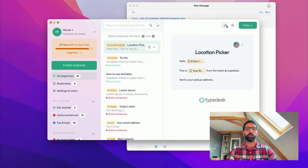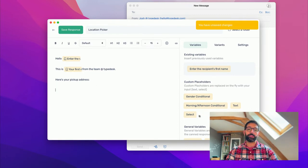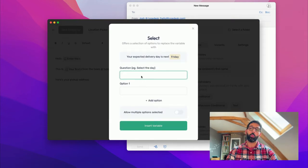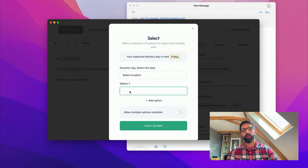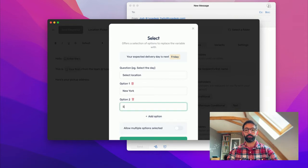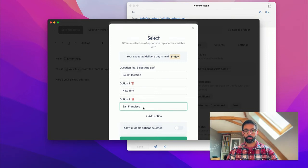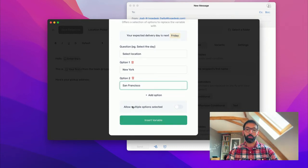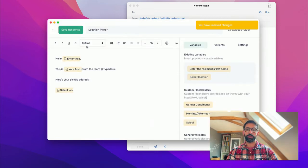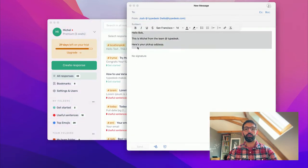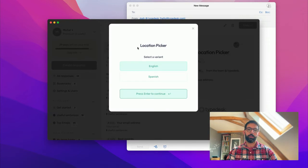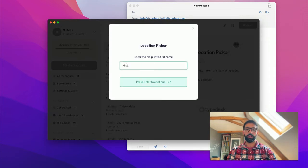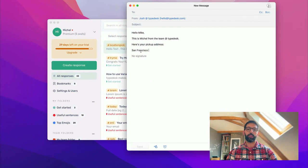Now let's say we need to select one pickup address out of two different addresses that we have in our store. You go and edit that. For that, I'm going to use a Select variable. So the Select variable allows you to select one or more options to fill in your canned response. So here I'm going to say Select location. And then it's going to be New York or San Francisco. You can allow multiple options if you want. In that case, there's only one address available at a time, so I'm going to insert that. Save. And now if I use my response, so that's location pick, English, Mike, and then New York, San Francisco, I can select San Francisco.